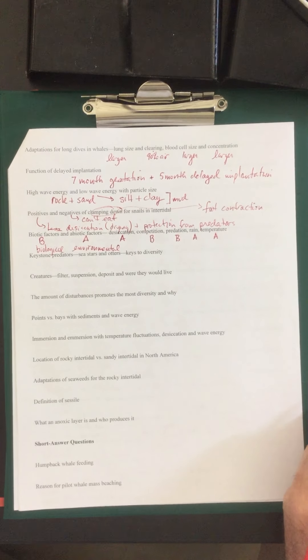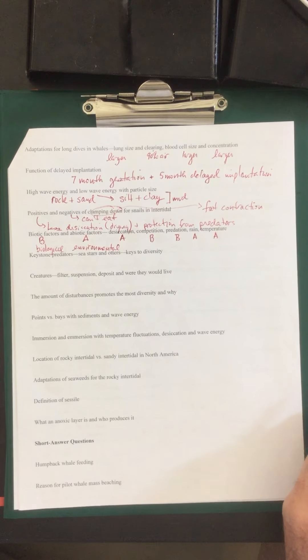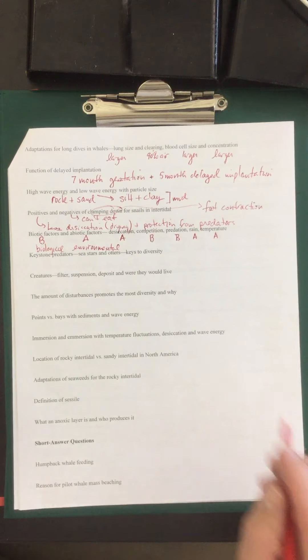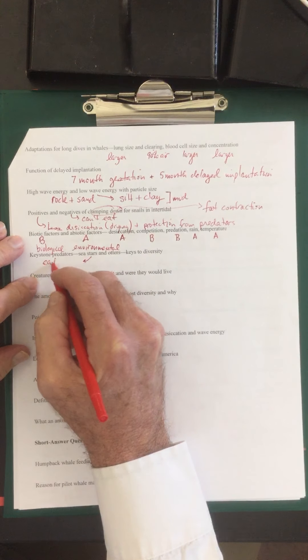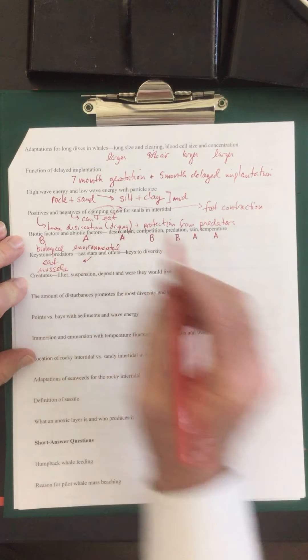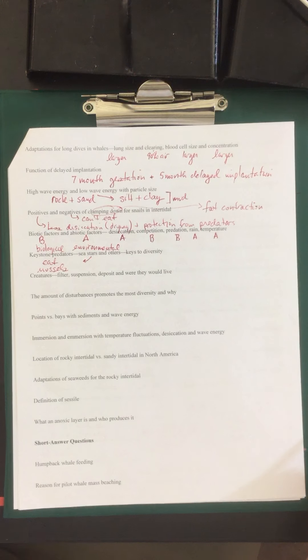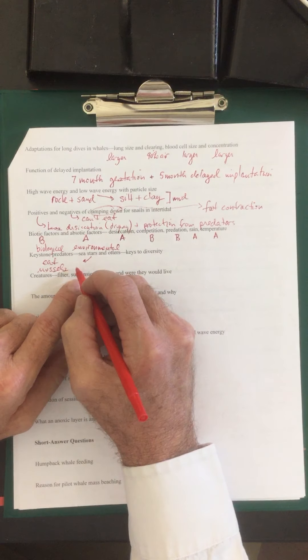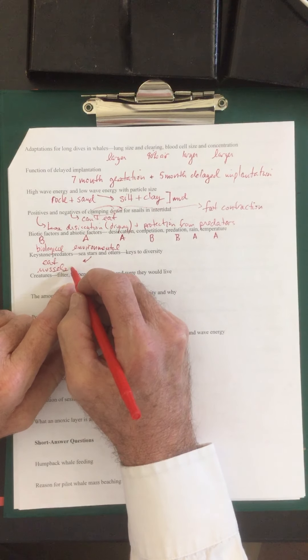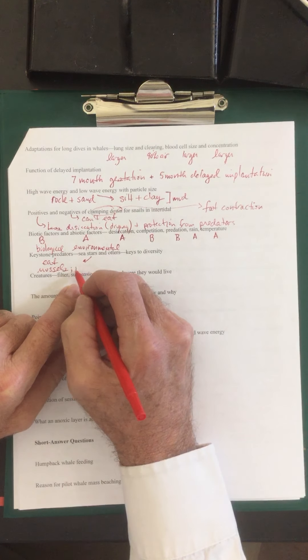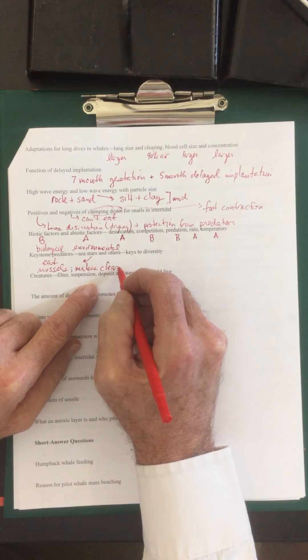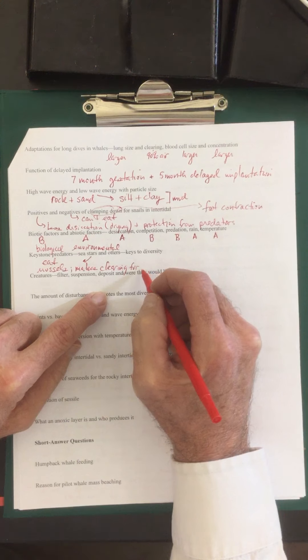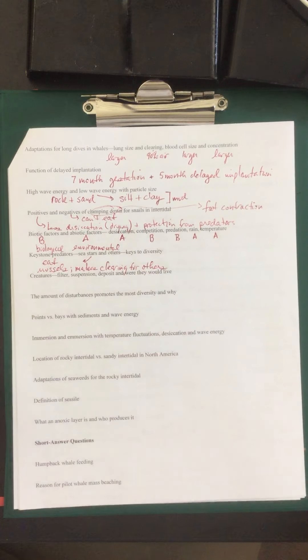Keystone predators: sea stars and otters. And these are the key to diversity. So the sea stars, if you remember, these are going to be eating the mussels. And it prevents the mussels from taking over. So it eats the mussels, it provides a clearing for other creatures. Makes a clearing for others. So it enables others to survive.